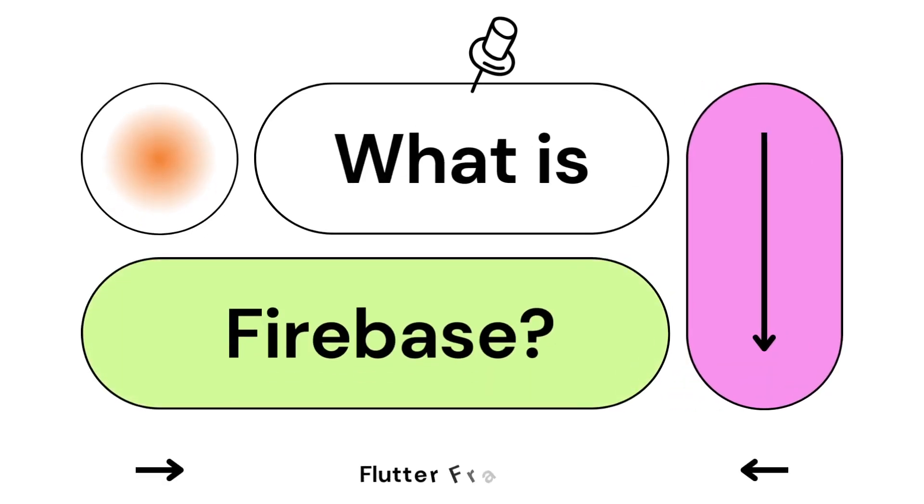In this lesson, we'll configure and initialize Firebase to our application. So what is Firebase?